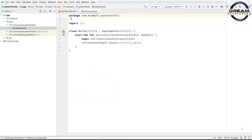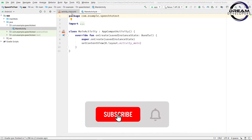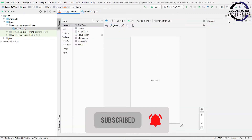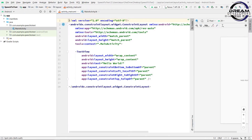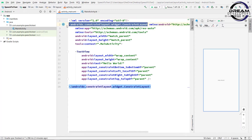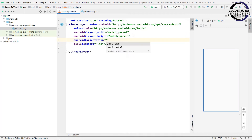First, create an Android project. Make sure you have selected Kotlin language. Now open activity_main.xml file. Change the view to split view and change the layout to linear layout. Now we will set the orientation of linear layout, so set orientation to vertical.